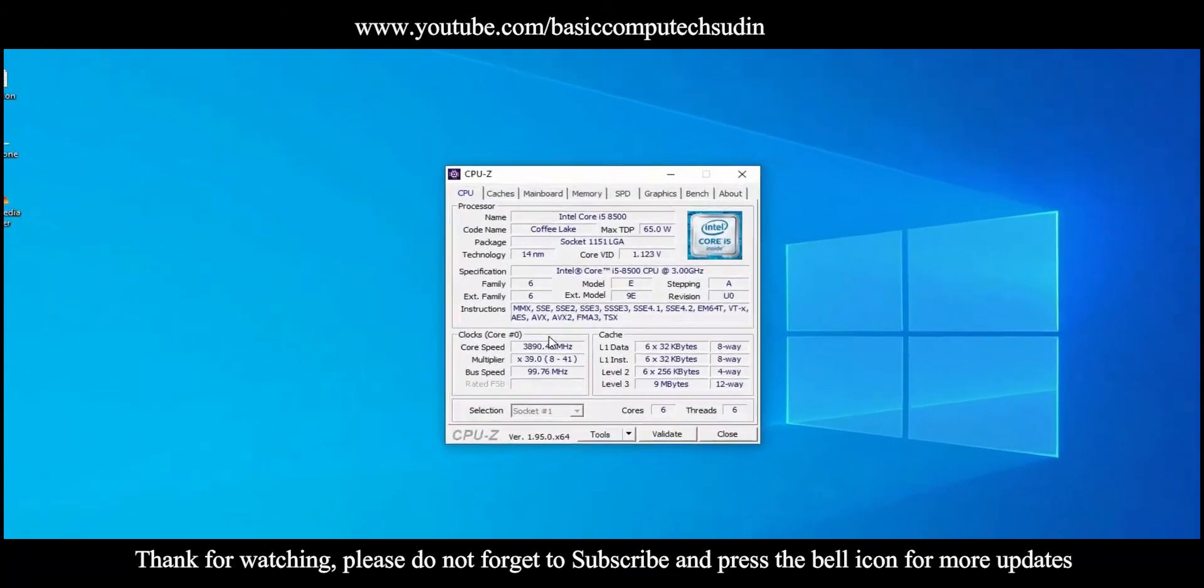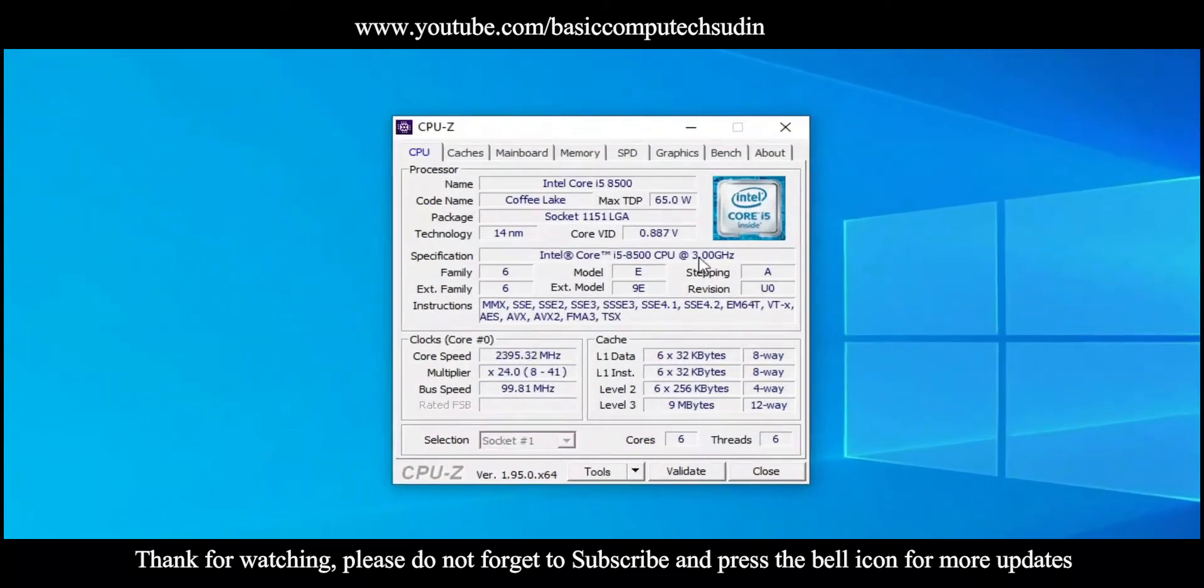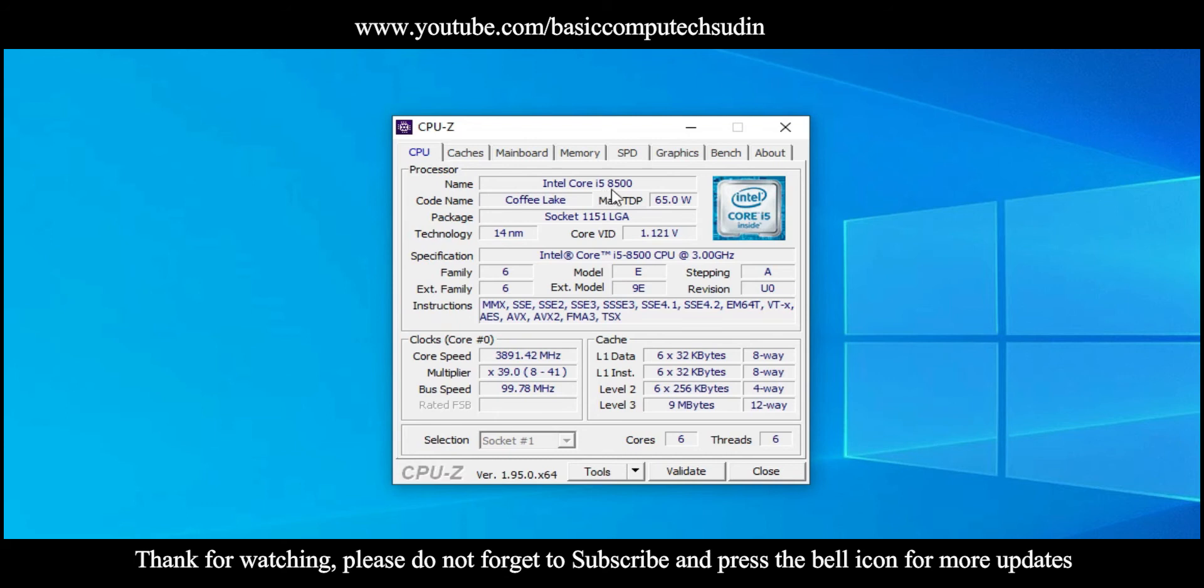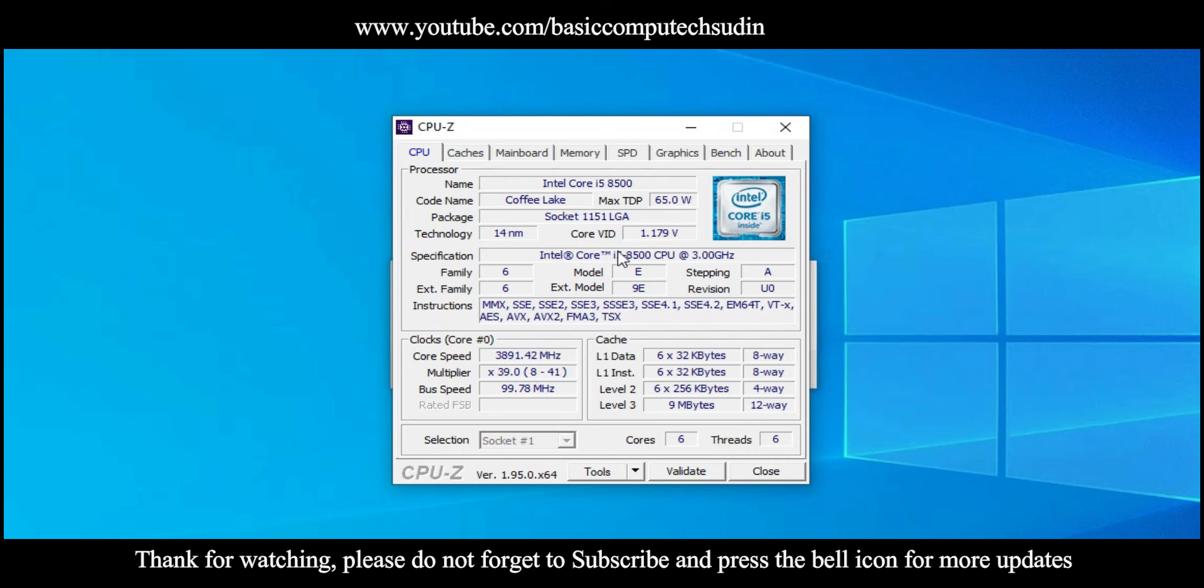Here you can see all the informations. For example, you can see from the subtitle CPU tab. There's too many things in the CPU. As you see, the name processor name is Intel Core i5 8500, code name is like this. There is all informations. For example, let's take our RAM. Okay, what type of RAM?